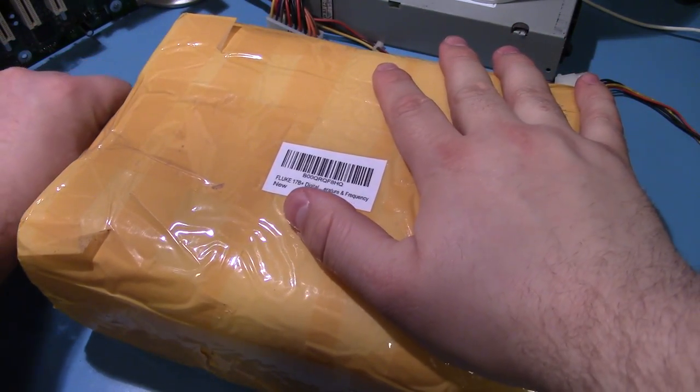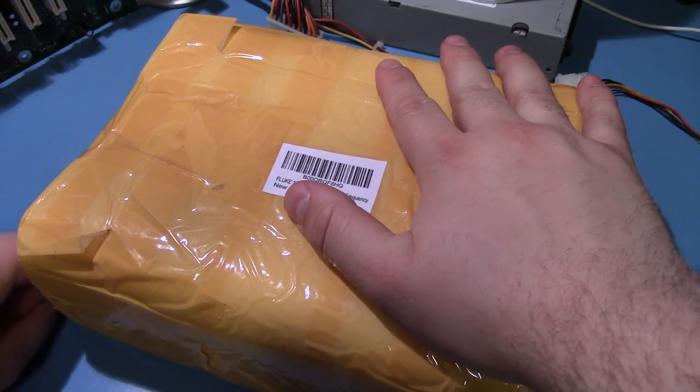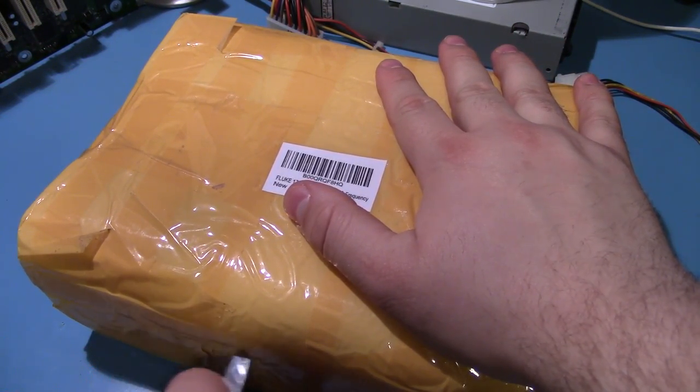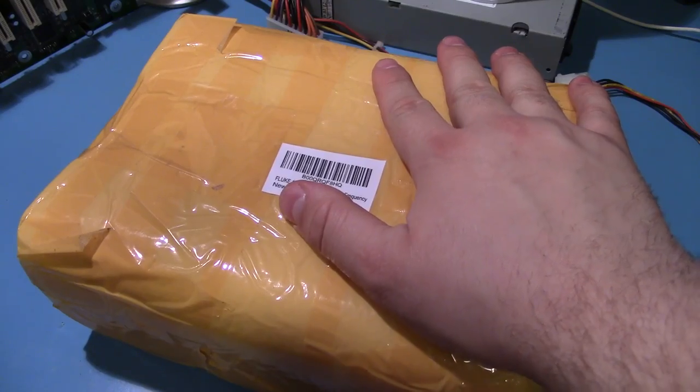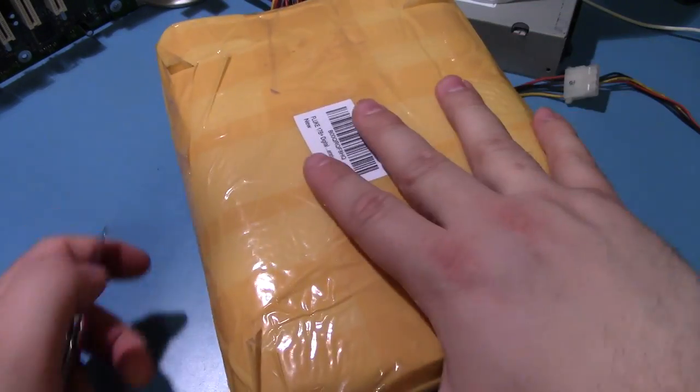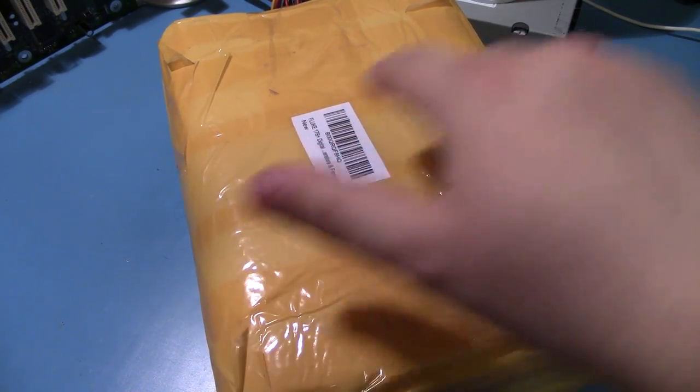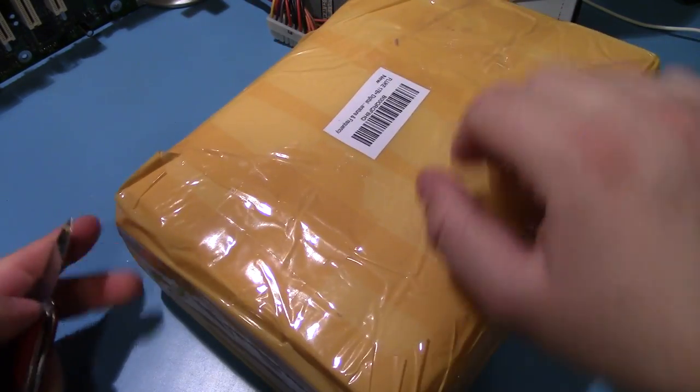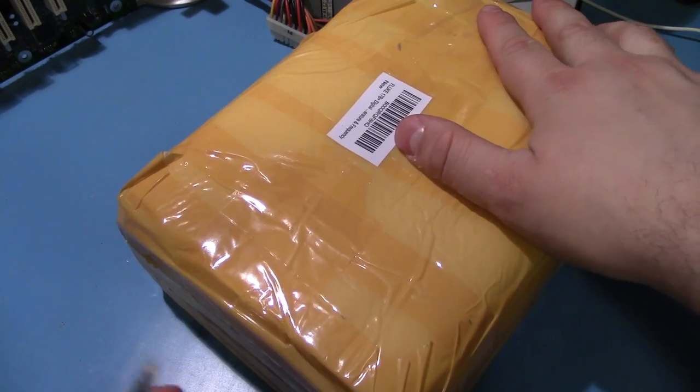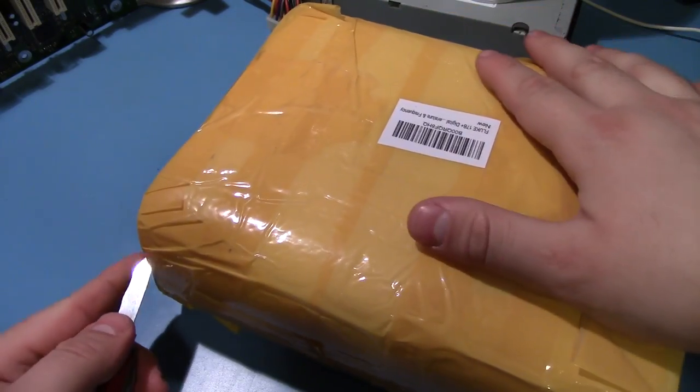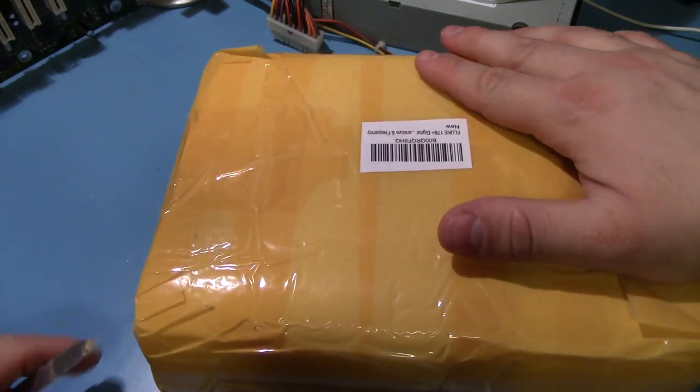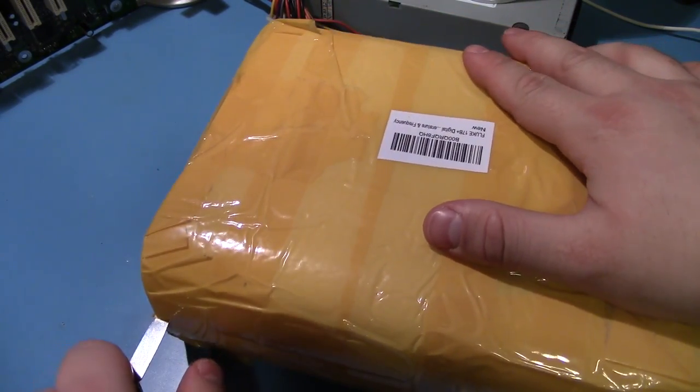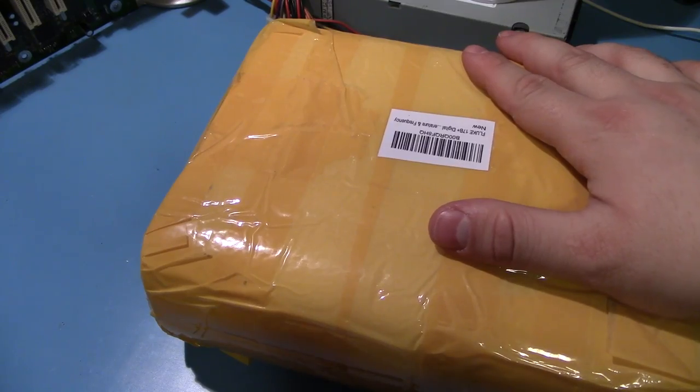So this is, I bought it from Amazon, and this is what it shipped in, this kind of like international tape that I've seen before. I don't know if this is actually from India or from China, I think the 17Bs are from both.